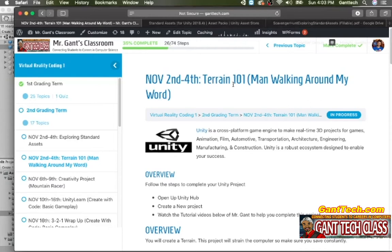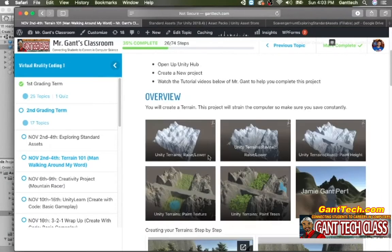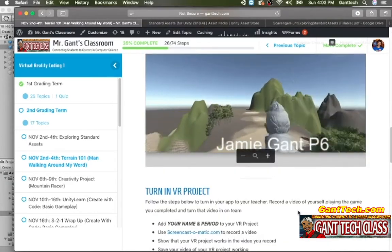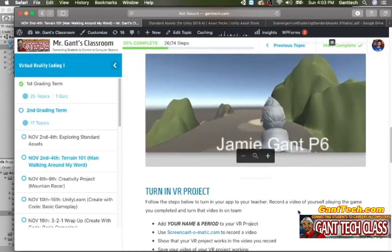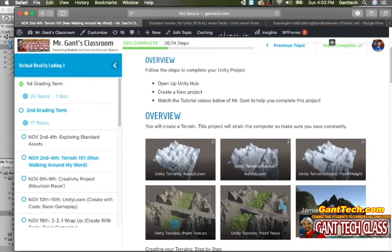In this video, we're going to go over Terrains 101 — a man walking around the world. I'm going to show you how to use some of the basic tools to create this. You're going to make your own world from a terrain, and you're going to have a man that's going to actually walk around that terrain with your name at the bottom.